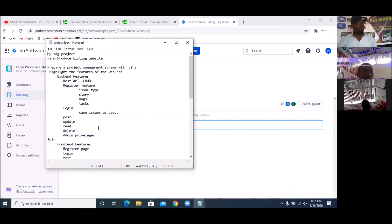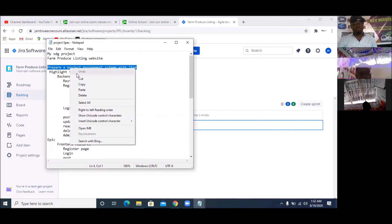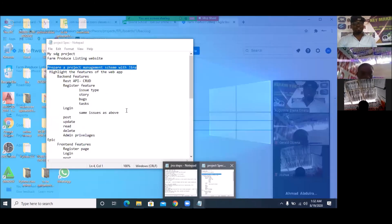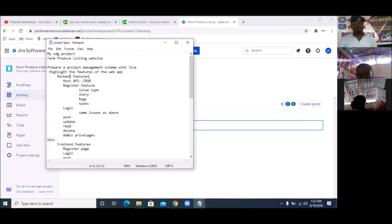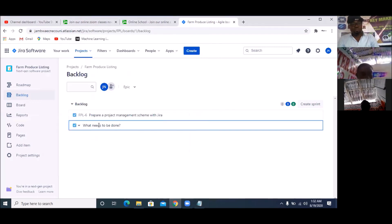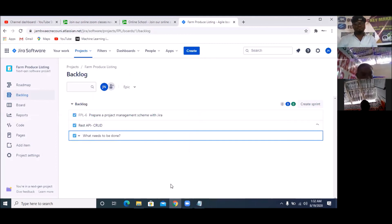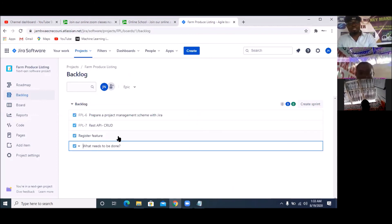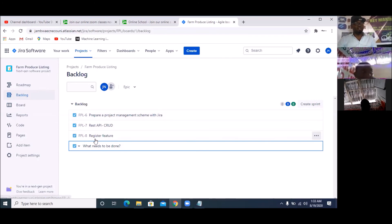So all these things are going to be in the backlog. The first thing we are doing is preparing the project scheme — I copy this and press Enter. Then the second thing is to build the backend features — build out the REST API. This backlog can always change from time to time. I copy this and press Enter. You can see it's listing them with keys assigned to all of them.